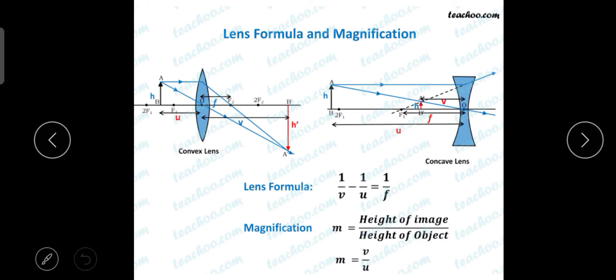The lens formula is: 1/f = 1/v − 1/u. This differs from the mirror formula, which was 1/u + 1/v = 1/f. Here the lens formula is 1/v − 1/u = 1/f.